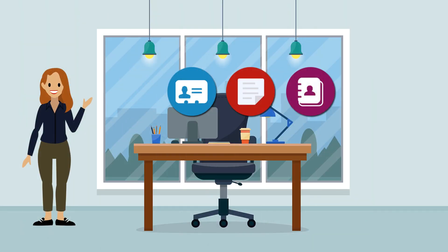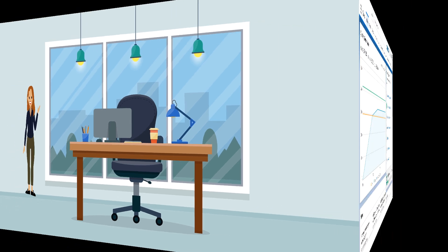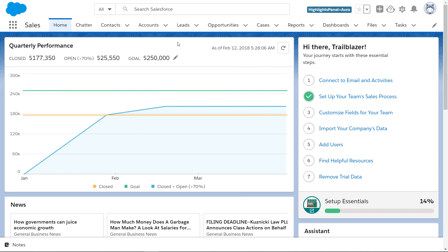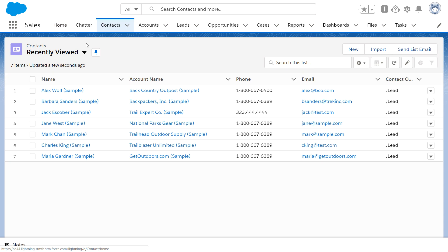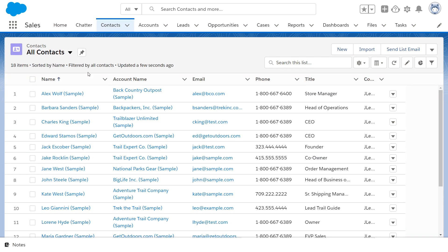Goodbye spreadsheets, Rolodex, sticky notes, and day timer. Now you can keep all your stuff in one place. When you import information like your contacts, you can organize them and track all your important conversations in Salesforce.